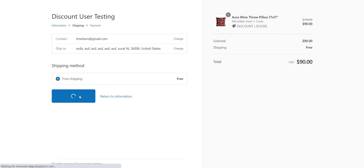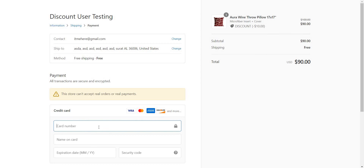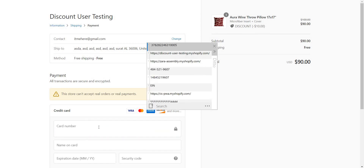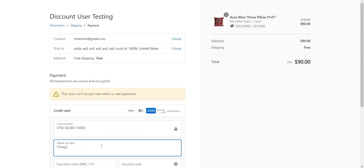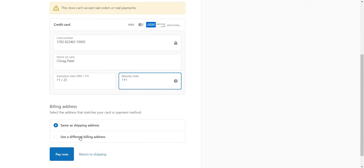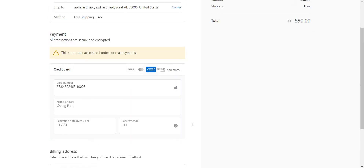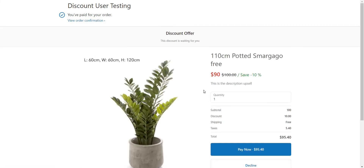If we don't have any post-purchase offer, the user will automatically be redirected to the thank you page. But if we have a post-purchase offer, here you can see what happens — it displays with processing and then checks whether a post-purchase offer is available. If it is available, it will display the post-purchase offer — here you can see it with 10% off.